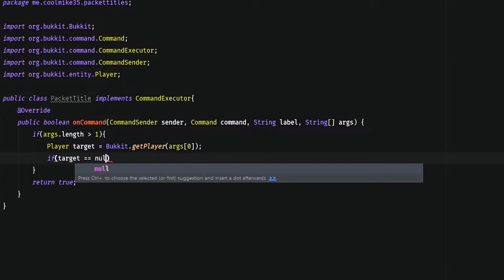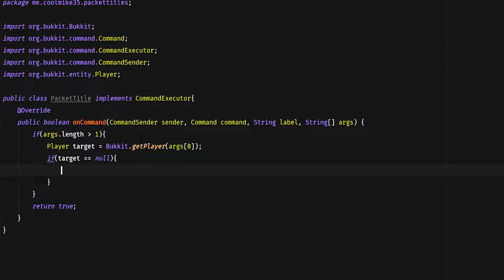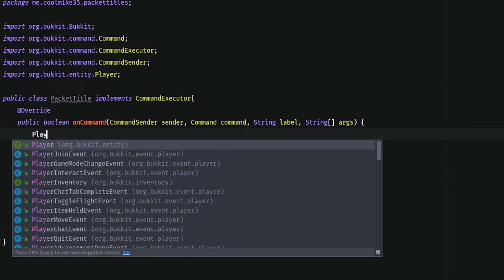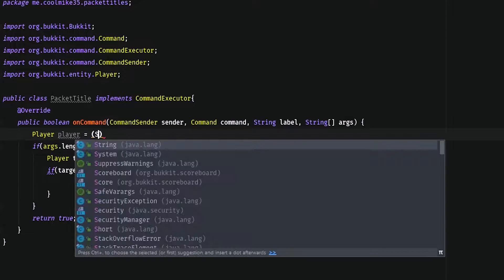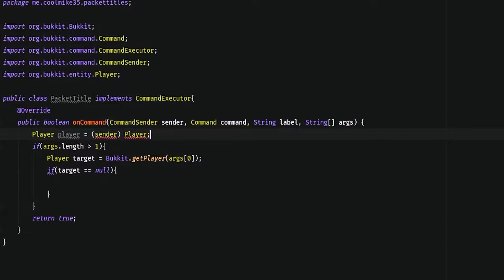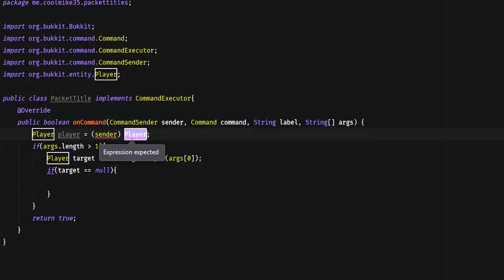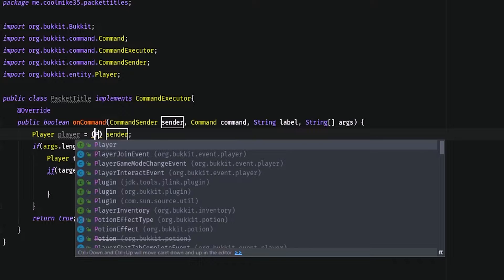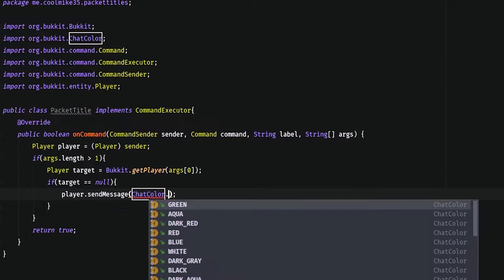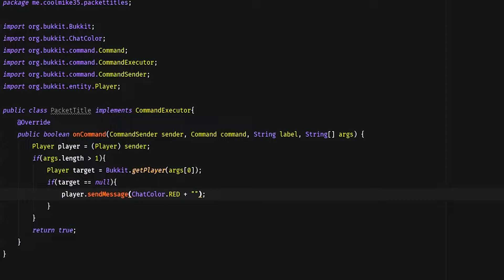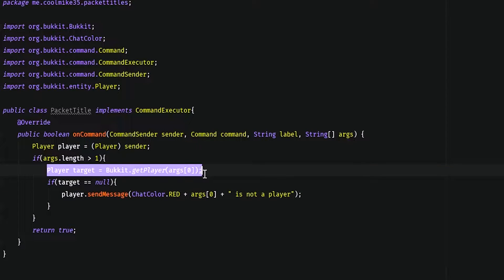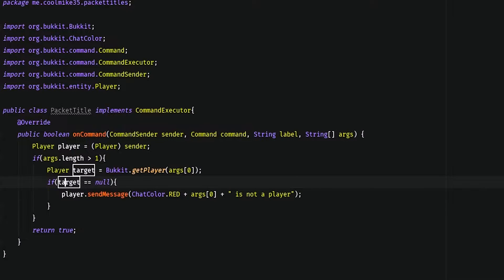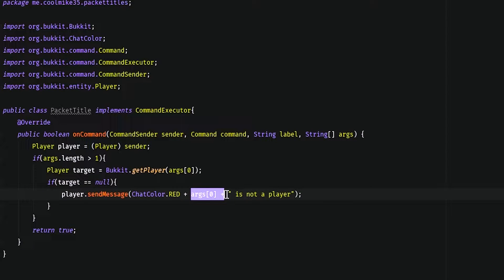Now we're going to say if target is equal to null, then we're going to get the player. For right now I'm just going to make it so that only a player can put in the command, but later on I'll make it so that console can put it in too. We're going to send the message args[0] and say args[0] is not a player. So what this is doing is it's getting the player from argument 0, and if target is equal to null, it's going to send the sender a message saying that the player they put in is not a player.